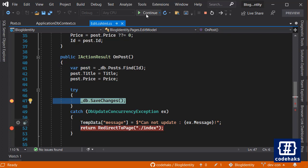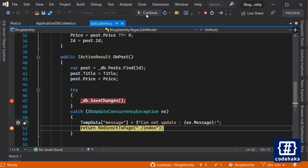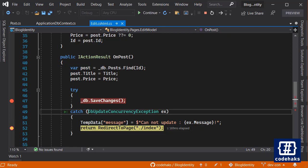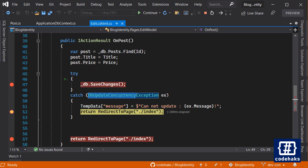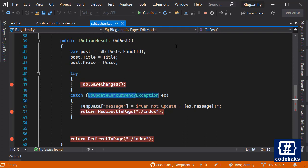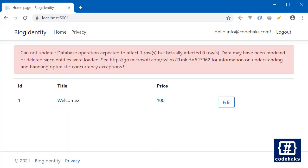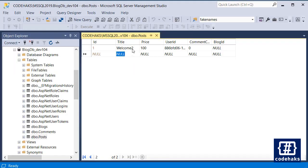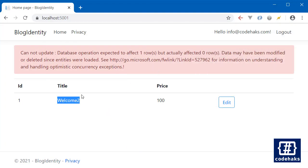Now if I continue, there will be an exception for DB update concurrency and the data would not be saved. Let's see, continue and we are back to index page. This welcome to is what I set here simulating another user somewhere else.